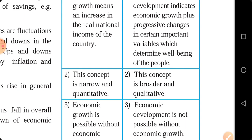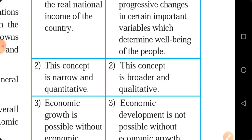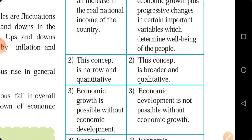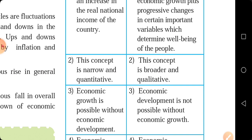Talking about economic development, this concept is broader and qualitative. It is defined in a broad sense, and its aspect is qualitative — it deals in quality, not in terms of quantitative aspect. So it involves all the theoretical portion, we can say that.